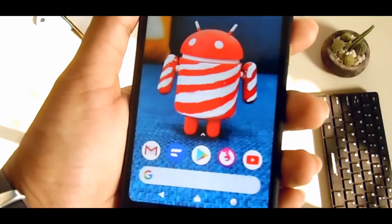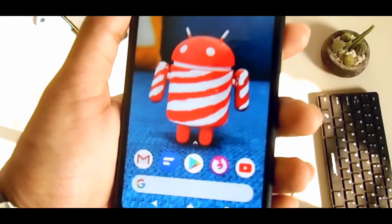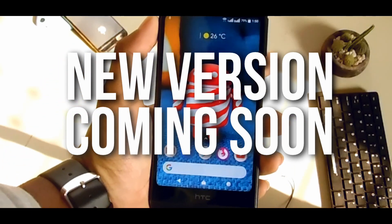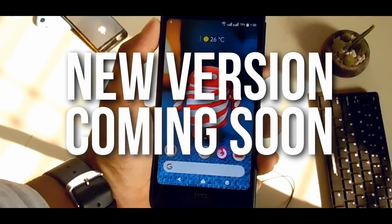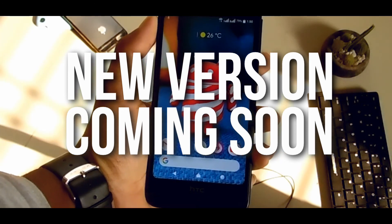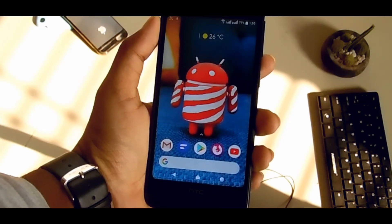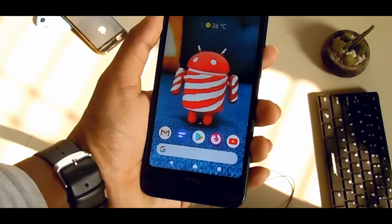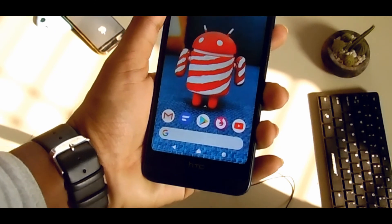This is an early version of the Peppermint launcher and a new version will be coming soon. Hit the subscribe button, like this video, share with your friends, and stay connected. Thank you guys for watching!